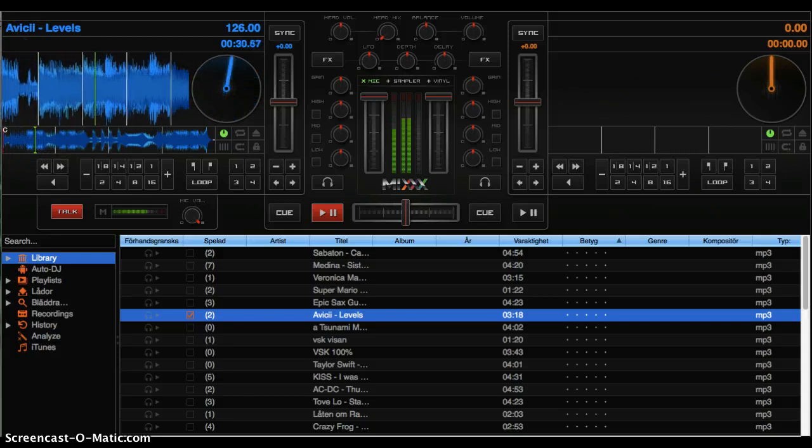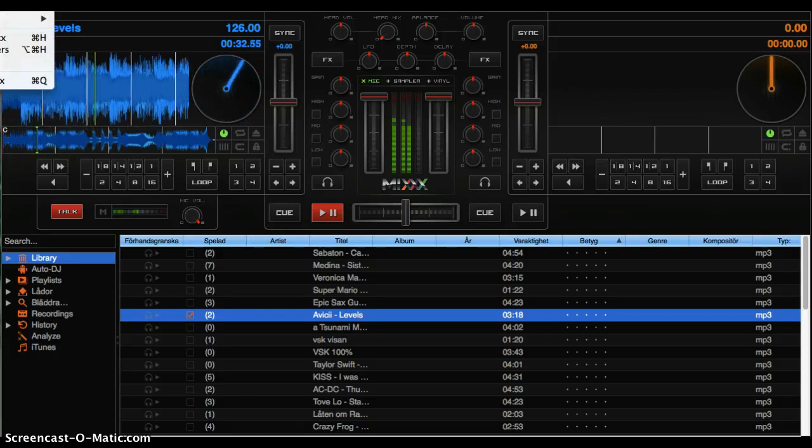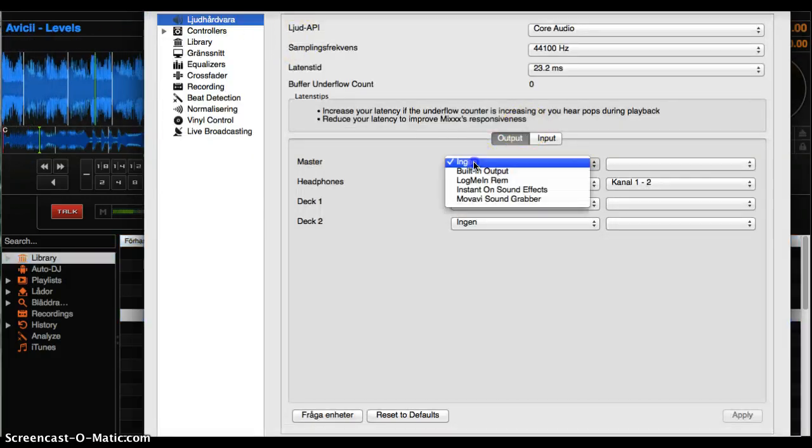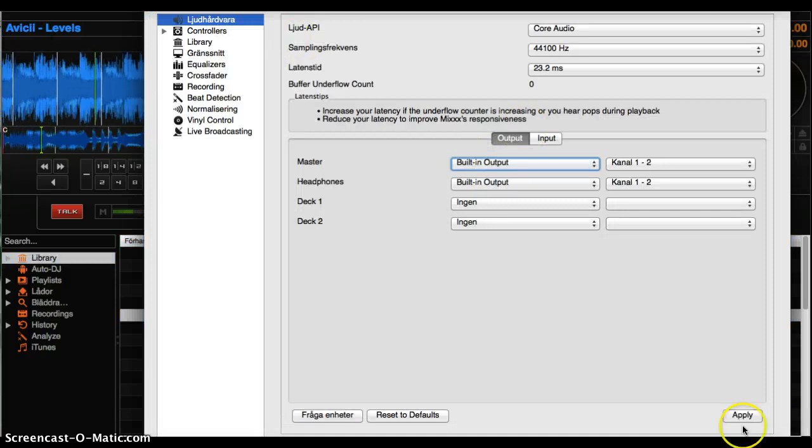Oh wait, sorry. You need to have the master building output.